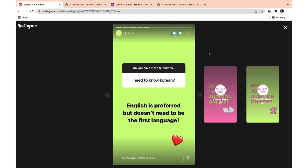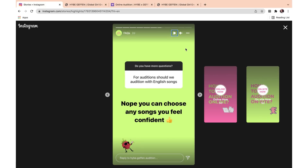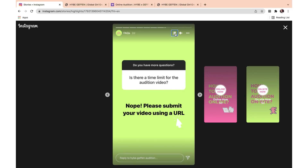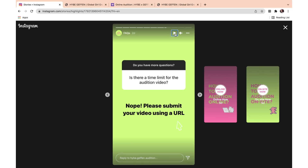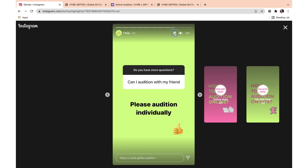Do we need to know Korean? English is preferred and it doesn't need to be your first language. Since this is a global girl group, you don't really need to know Korean — it's more about knowing English. Should you audition with English songs? No, you can choose any songs you feel confident with. English is preferred since it is a global girl group, but any language is fine. Is there a time limit for the audition video? No — just please submit your video using a URL. Can I audition with a friend? Please audition individually.